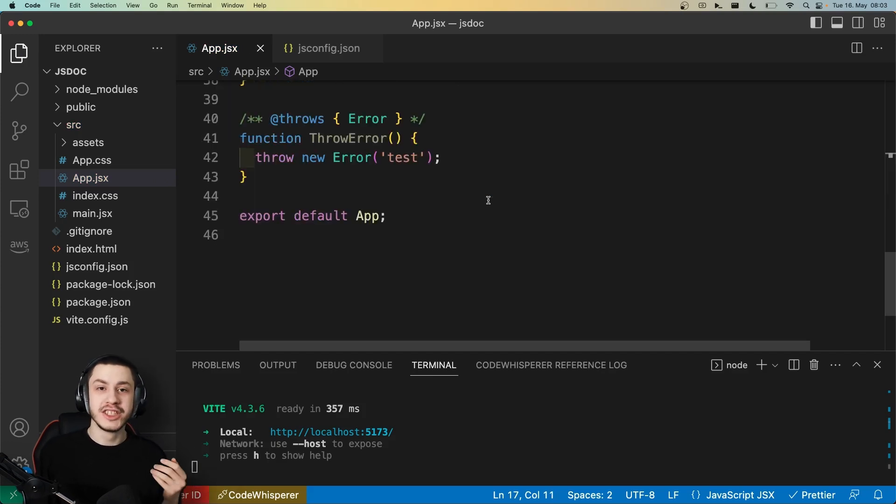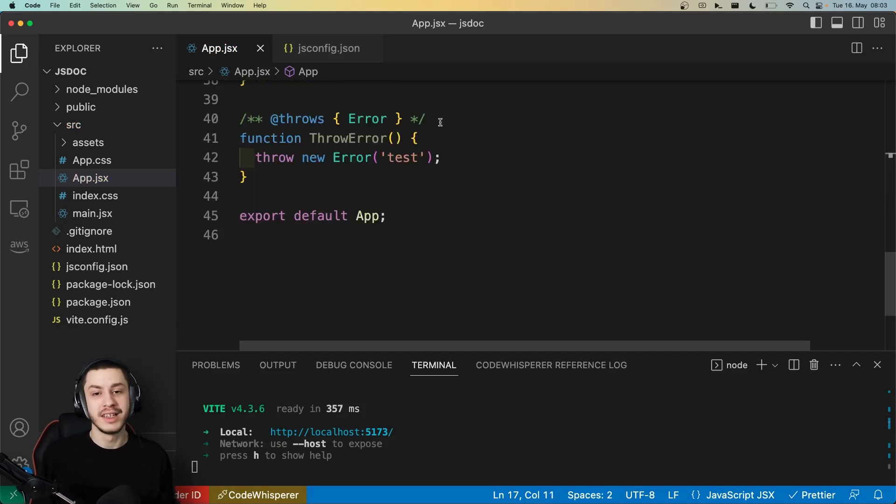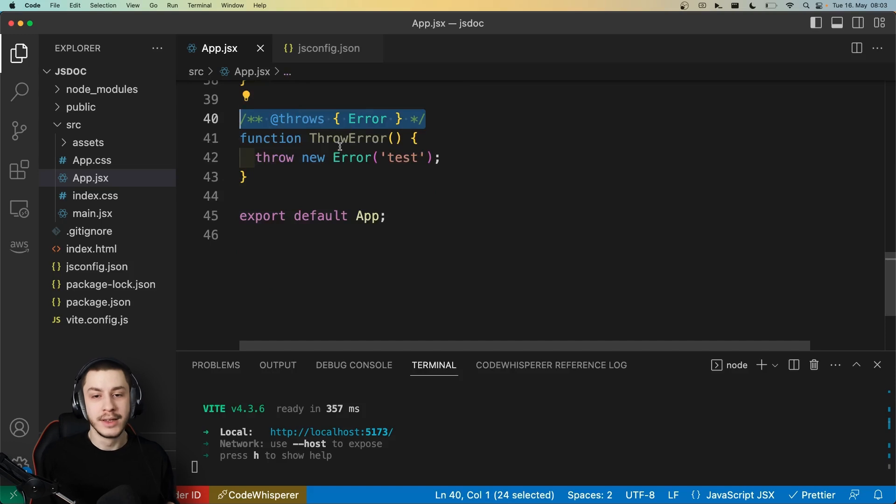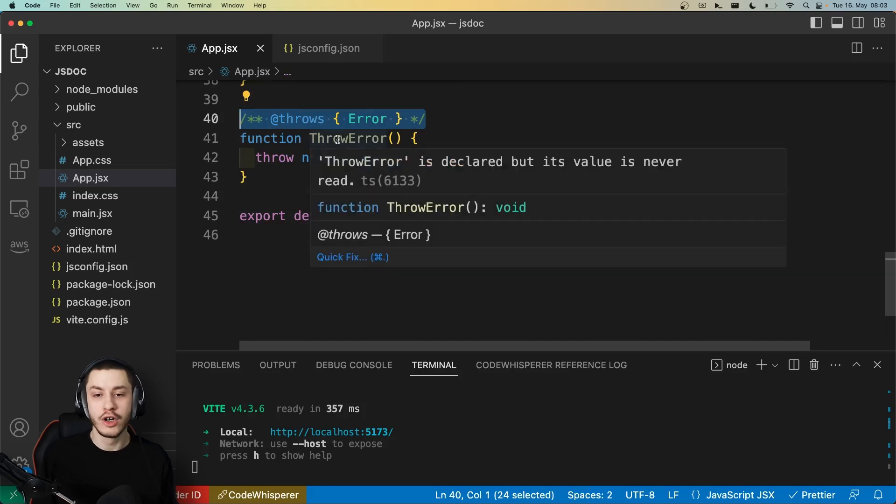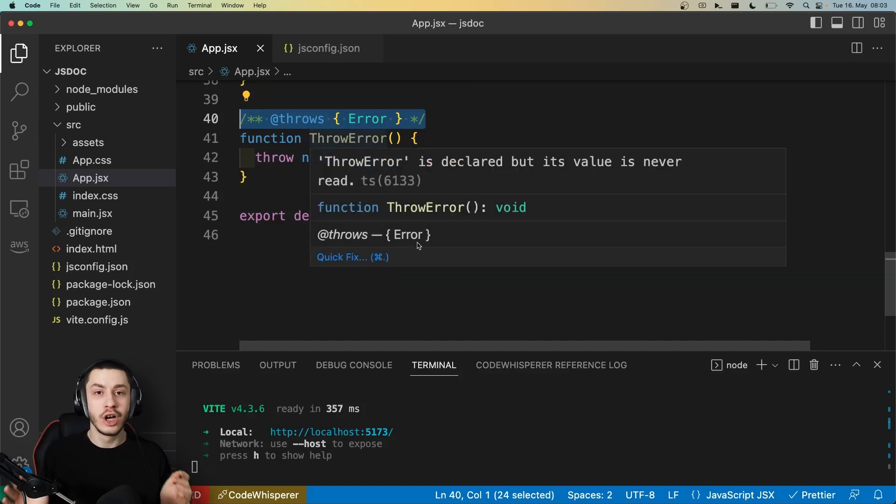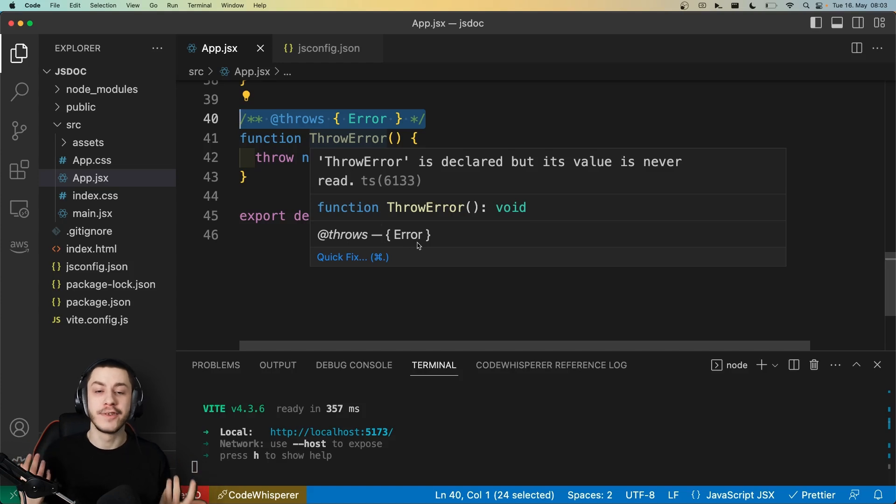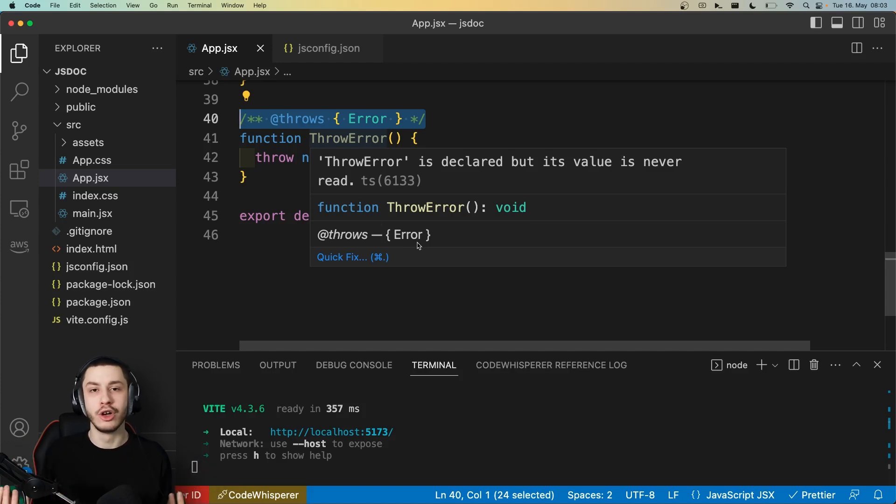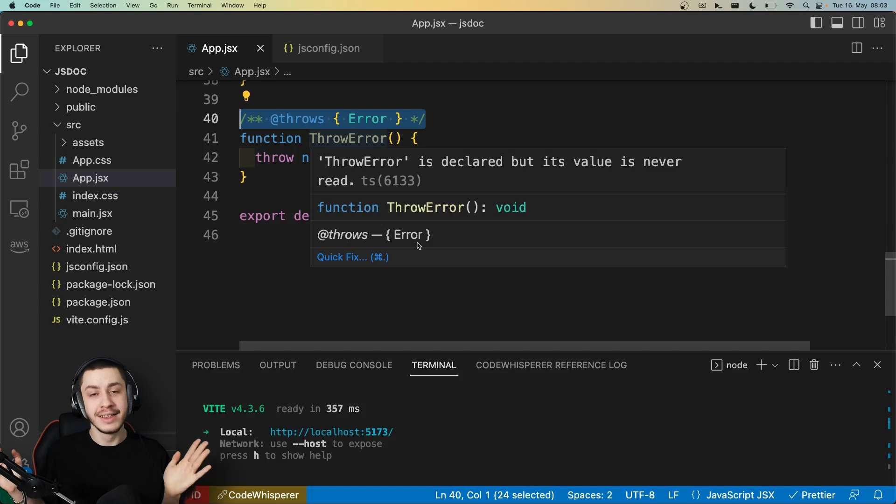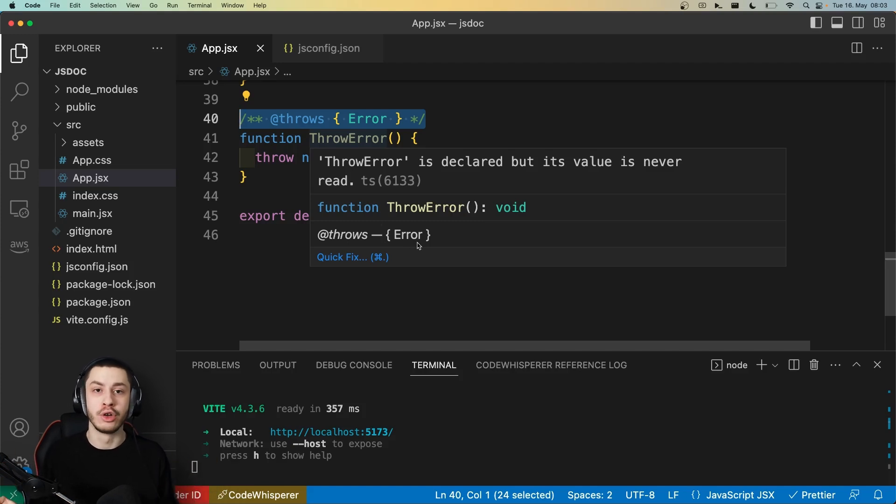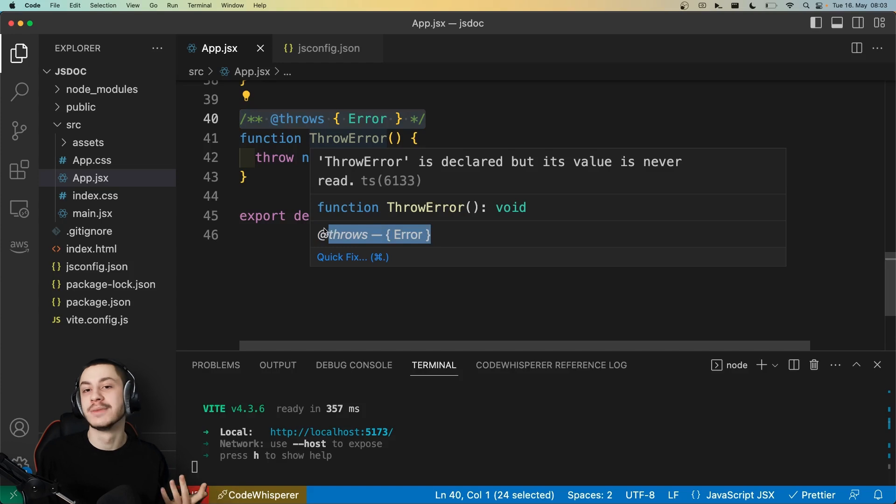And there are even features that JSDoc can offer that TypeScript doesn't offer, like this throws attribute here. So if you just hover over this function, we can see it throws an error. And normally, in TypeScript, you can't define that a function throws an error. So if you're a library author and want to tell your users, hey, this function can potentially throw an error, please try catch it, then this might be an awesome solution for that.